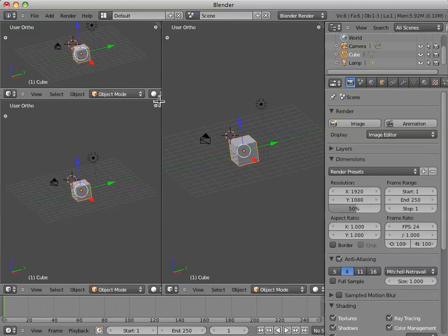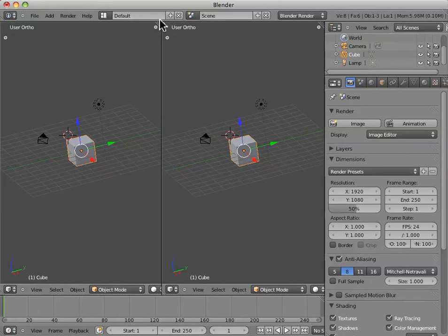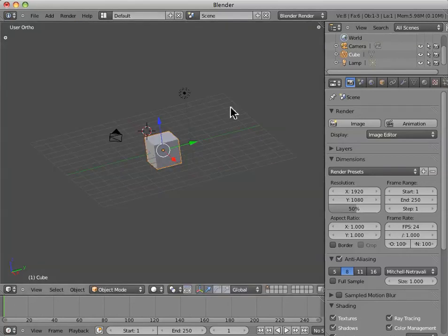And if we want to merge back, just click that again, and then we can decide which window to merge back into. And so I'm going to merge this back here, and now we're back to where we started.